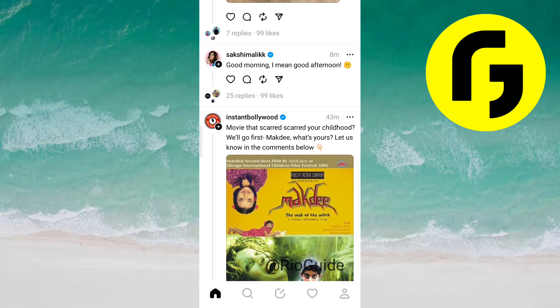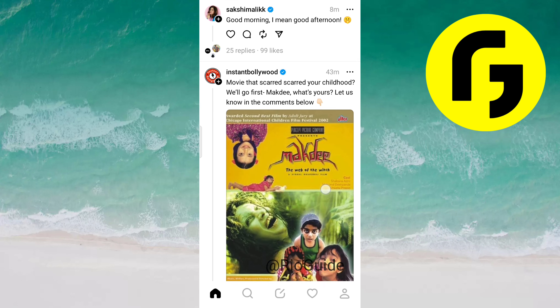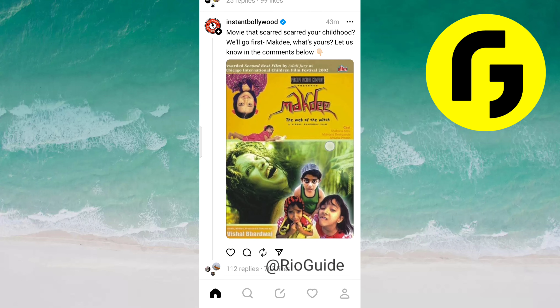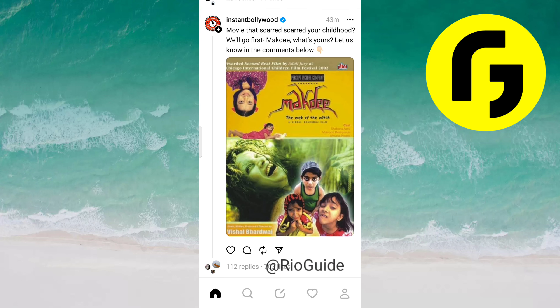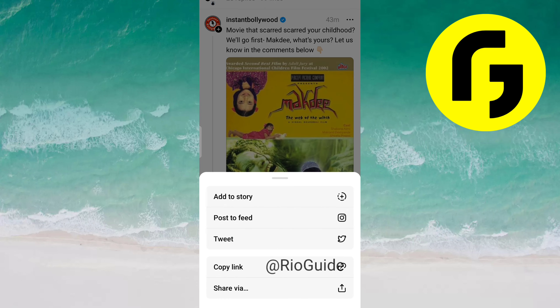So let's say I want to post this thread on my Instagram ID. You just need to select this arrow option which is on the right side, and now select the second option which says post to thread.